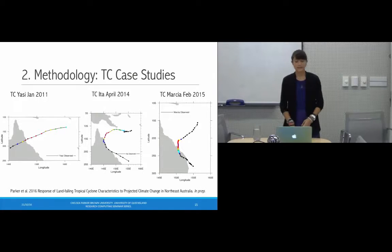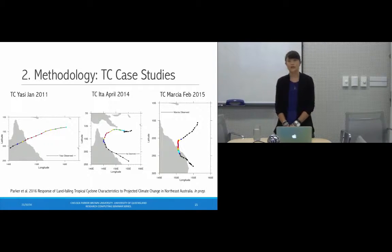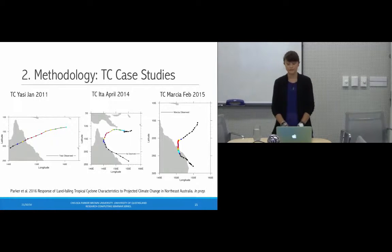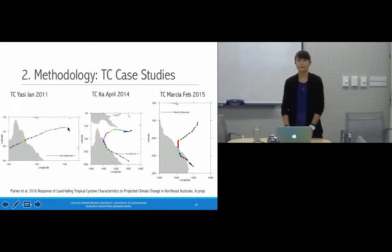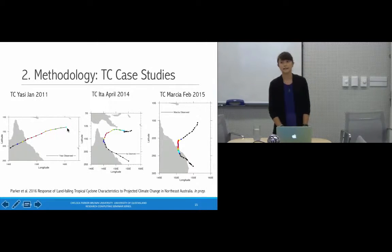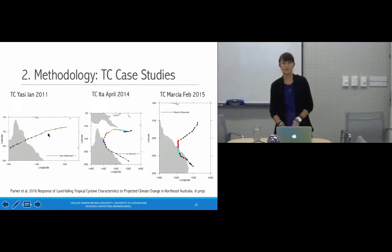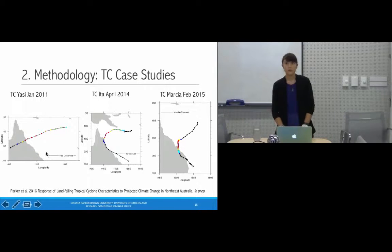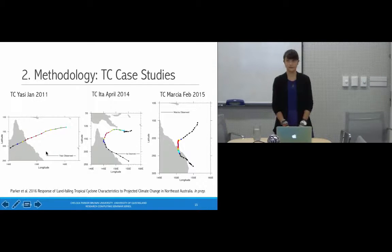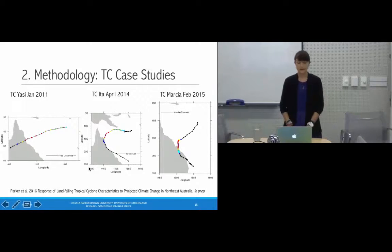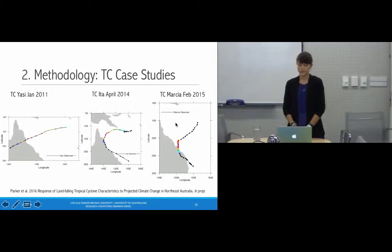For our case-study approach, we've chosen the three most recent intense events to have affected the Great Barrier Reef. Here we see the observed trajectories of the cases, colored by intensity — black and blue for weaker systems, warming to red and purple for more intense ones. From left to right: Tropical Cyclone Yasi from January 2011, Ita from April 2014, and Marcia from February 2015.